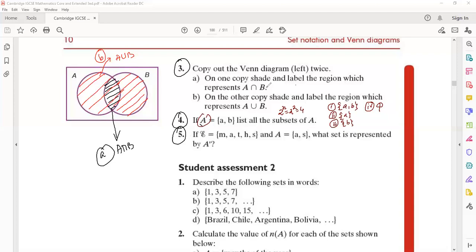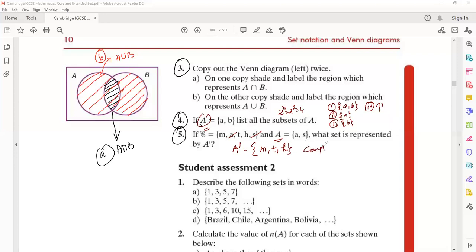Now problem number 5: the universal set ξ = {M, A, T, H, S} and set A = {A, S}. What set is represented by A complement? For A complement, compare with the universal set — A complement contains everything except the elements in A. Removing A and S from the universal set leaves {M, T, H}. So the complement of A is {M, T, H}.